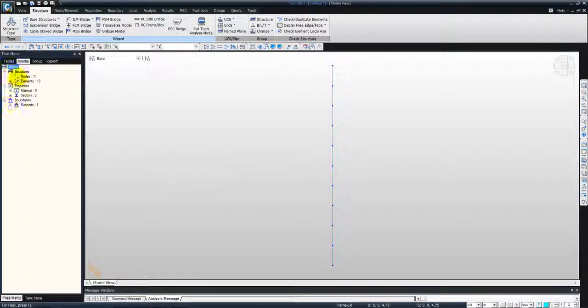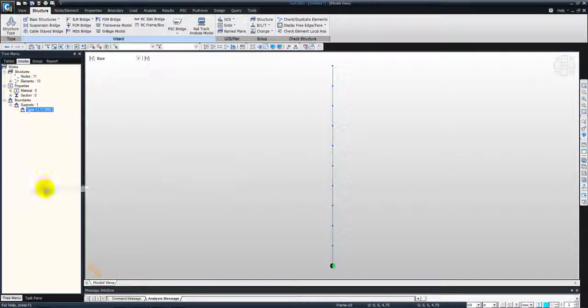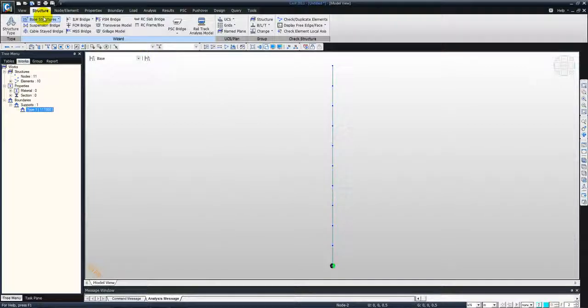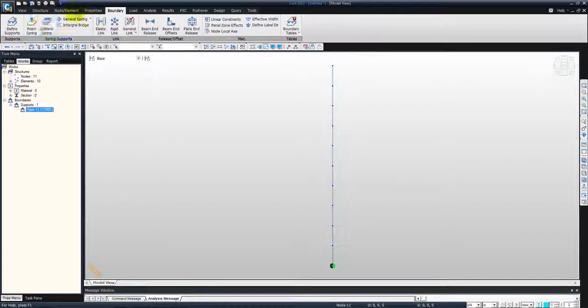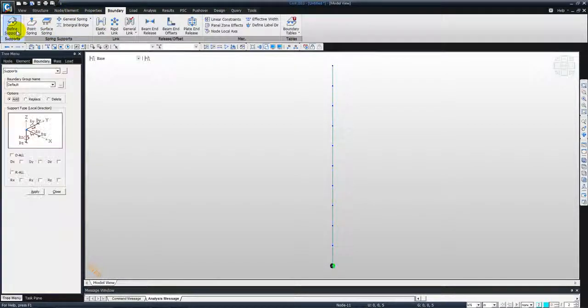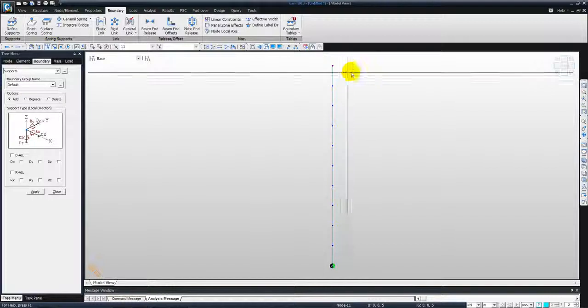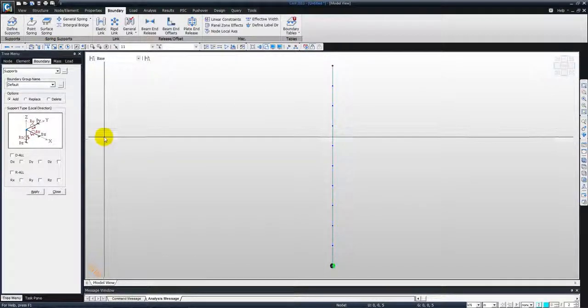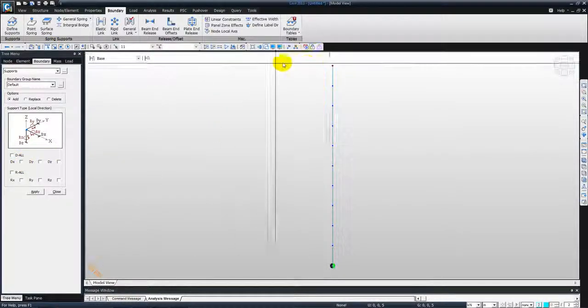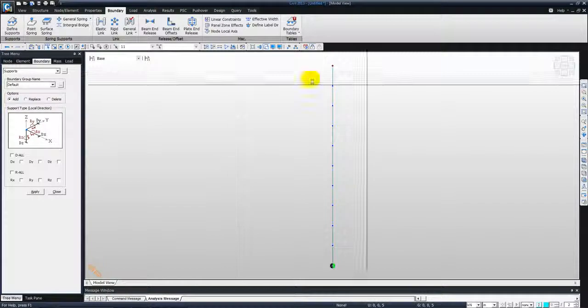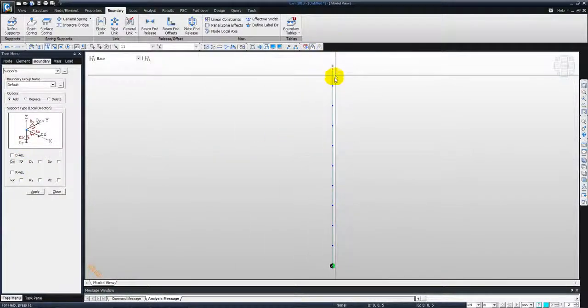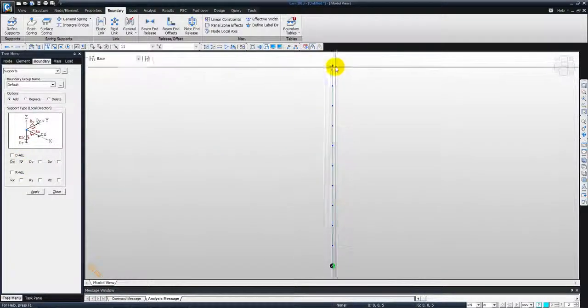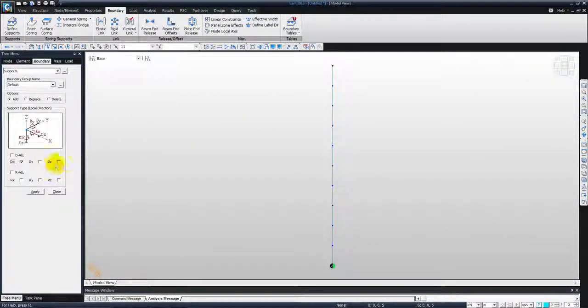We can see the different information in the model. Right click on the supports display. So we have a support condition here. Now the next thing is applying a support condition at the top. So we go to boundaries, define supports, and select the top node and specify a constraint in the x direction which is in the horizontal direction, that's dx. The column is allowed to roll vertically, so we'll free the dz, we'll not constrain it. So only dx is constrained. Apply.